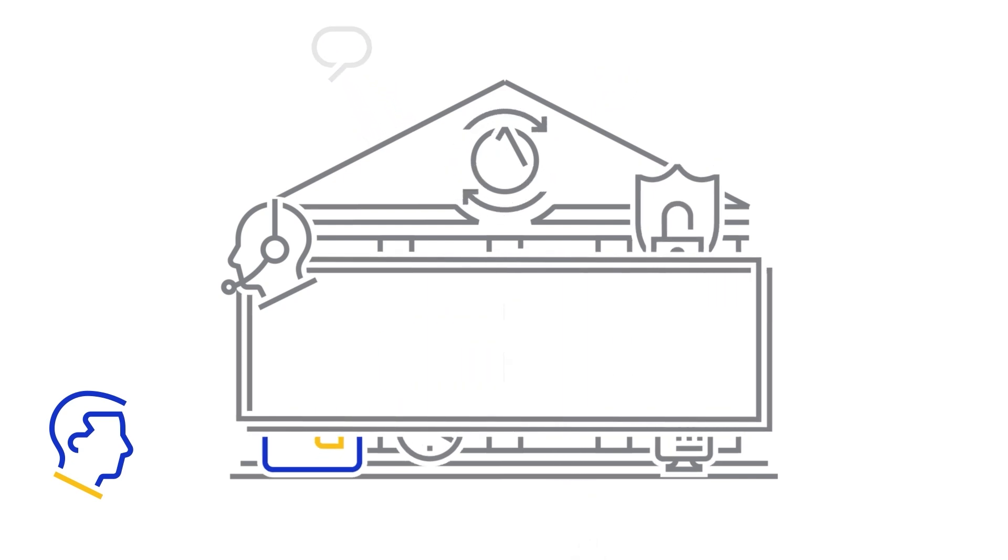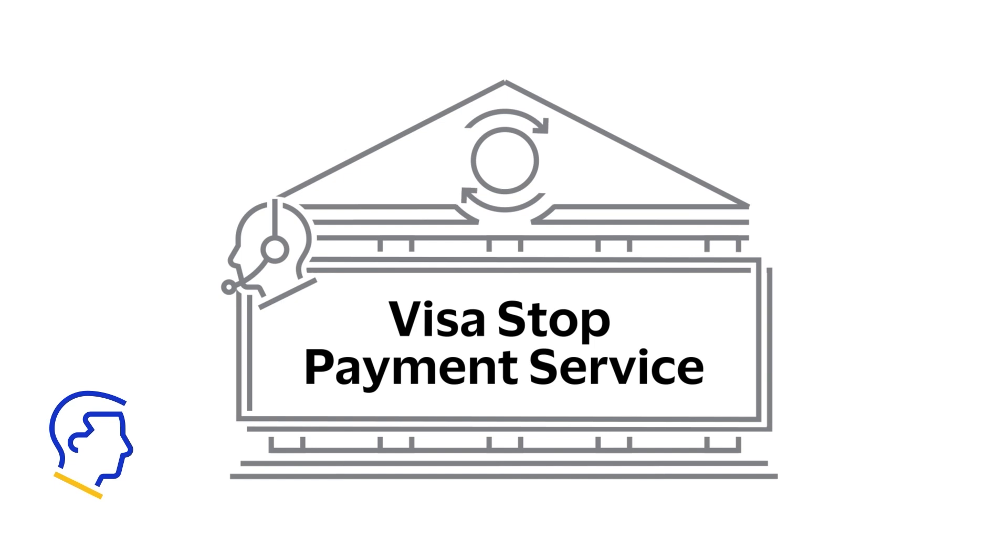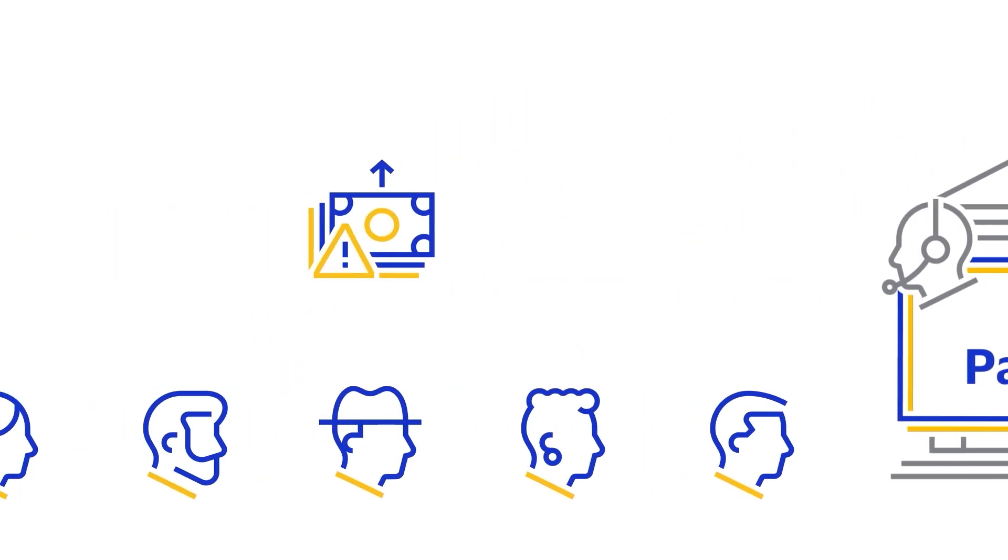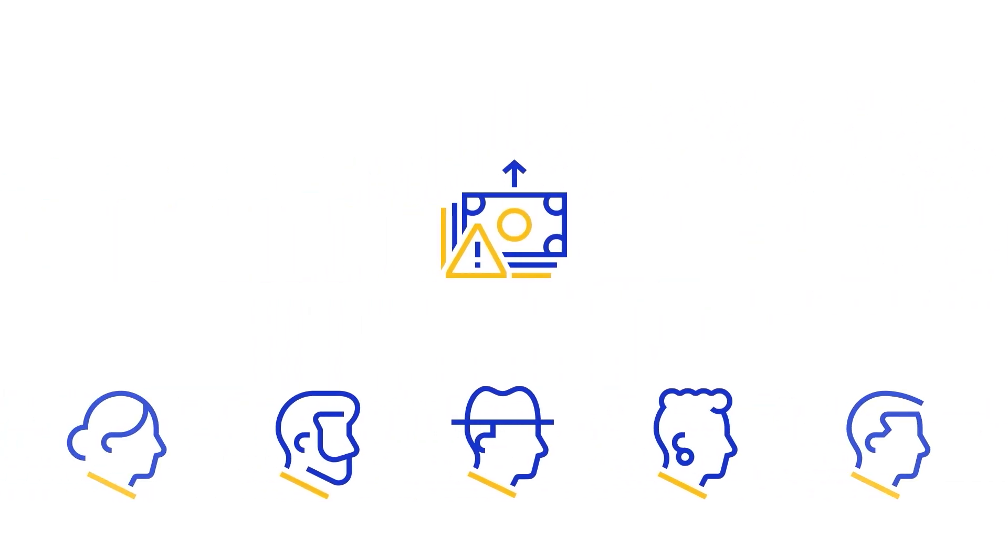With Visa Stop Payment Service, you can quickly and easily stop unwanted payments from debiting your cardholders' account with precision and control.